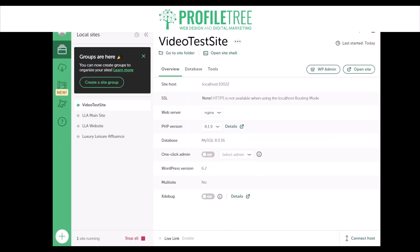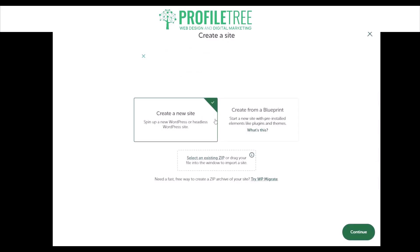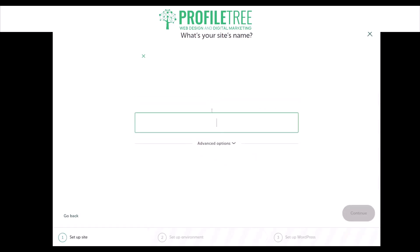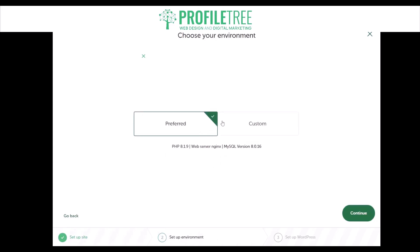This is how LocalWP initially looks — I've already created one called Video Test Site. If you want to create a site, just click 'add local site.' You can create a new site or create from a blueprint. I'll name this one 'WP local' and then we'll click on the advanced options to select the preferred version.